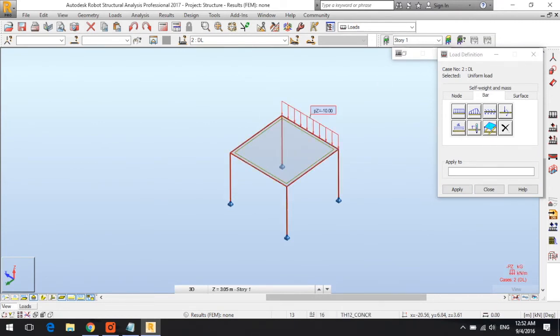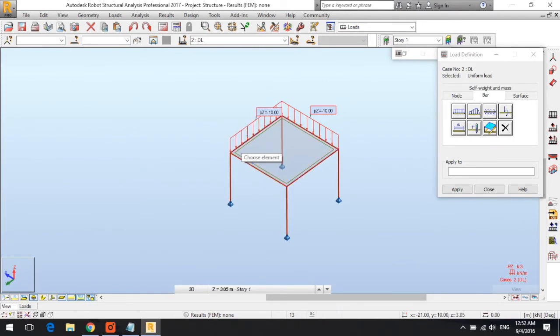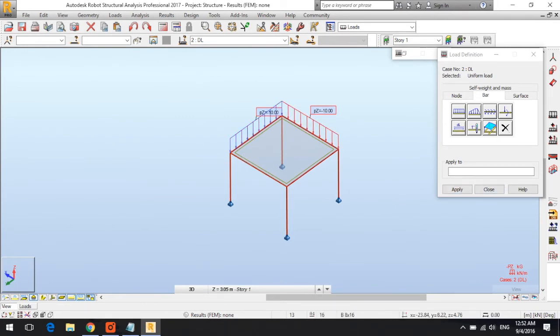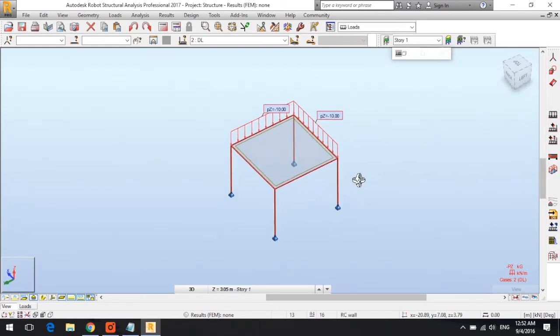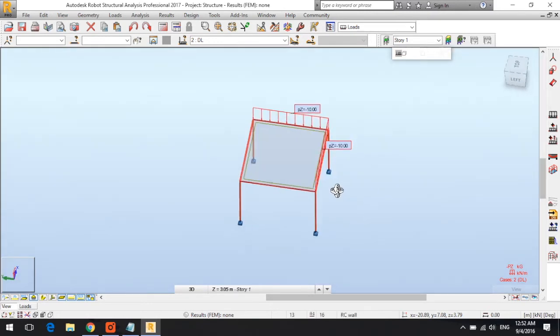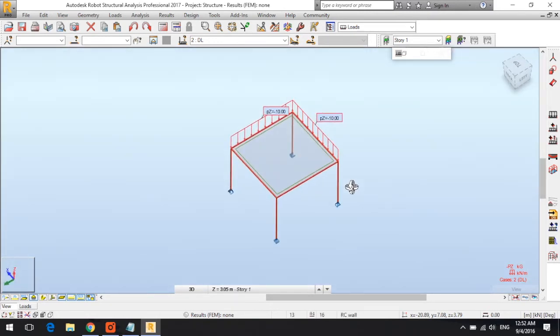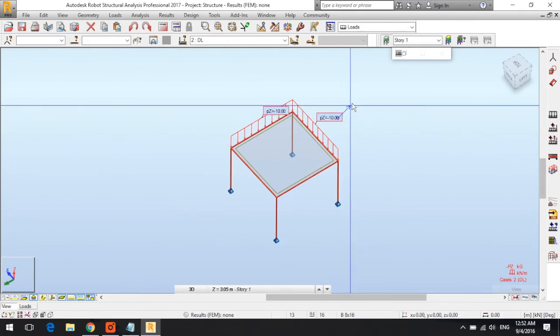There is a tag showing PZ minus 10, which is basically a uniform load. I can take this tag and drag it away from the structure to make sure the structure is clearly viewed.